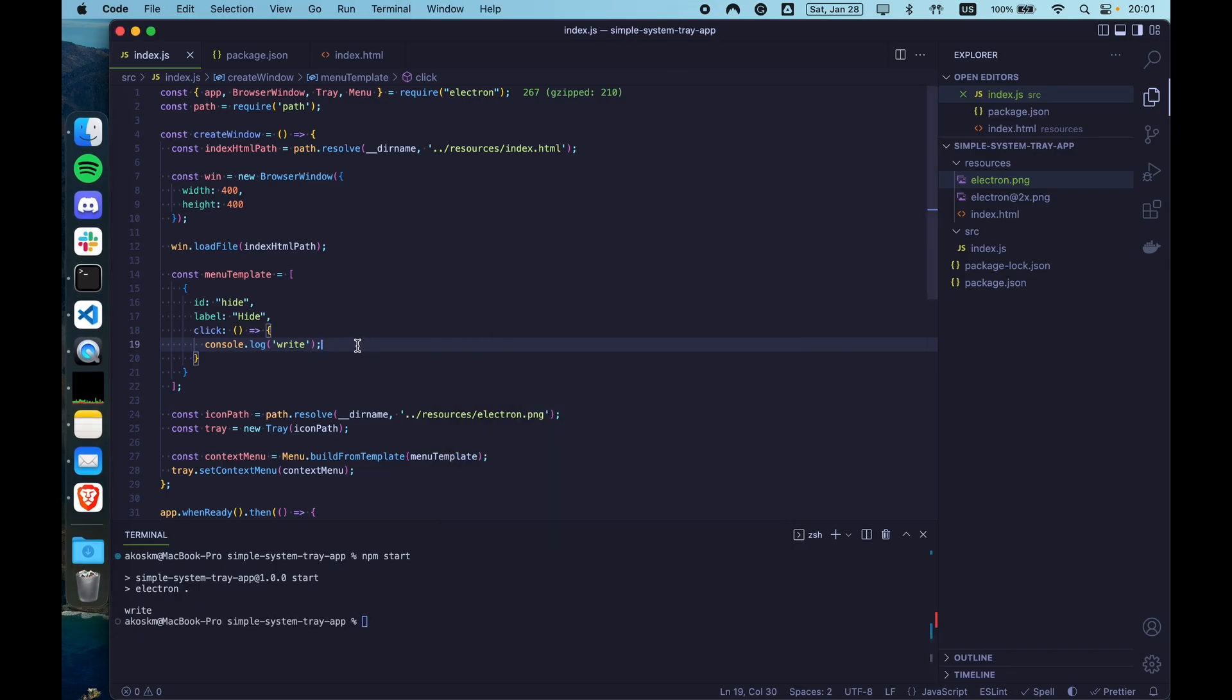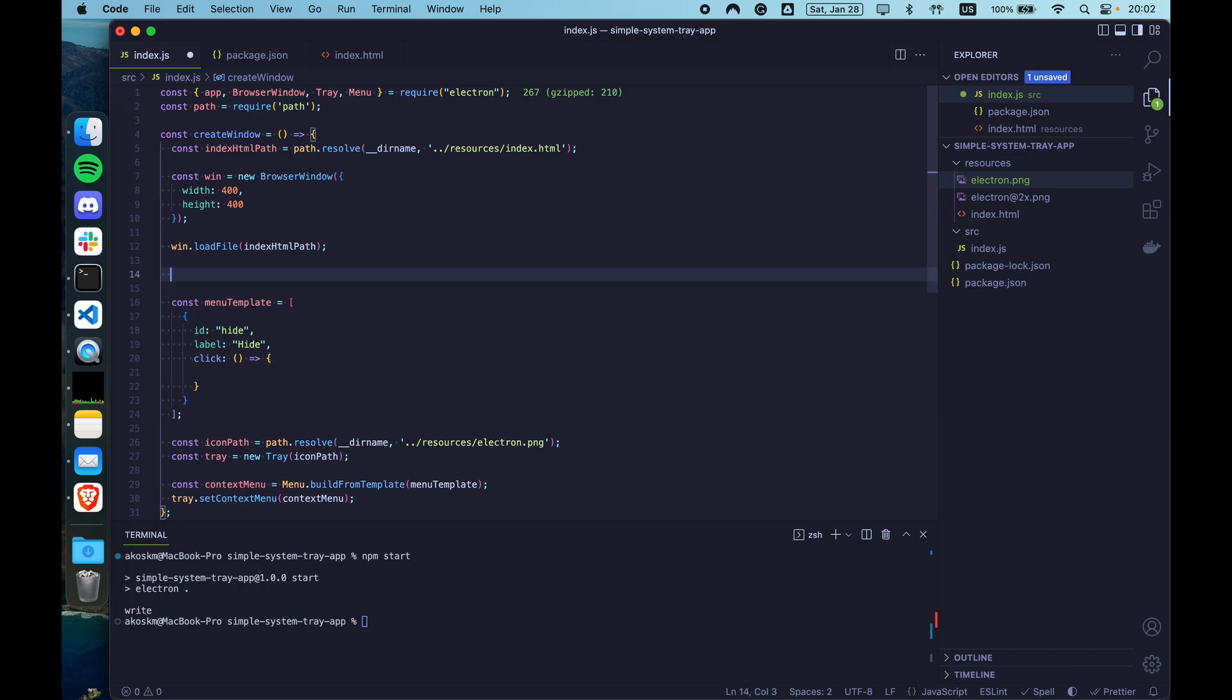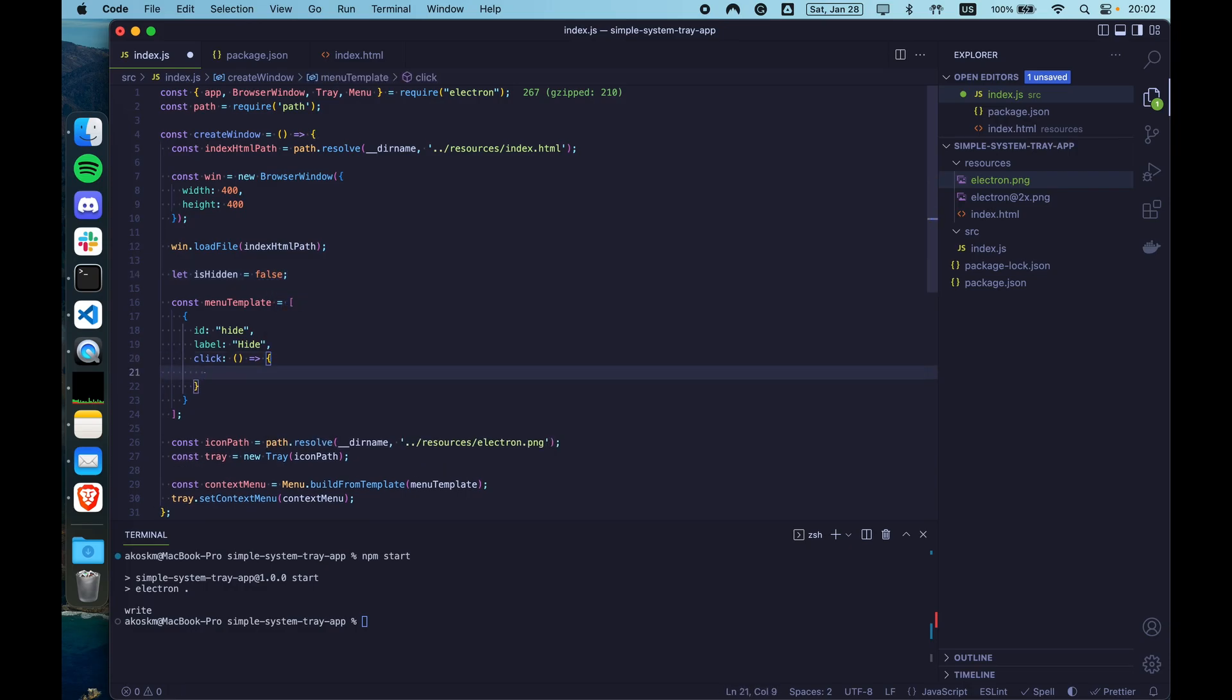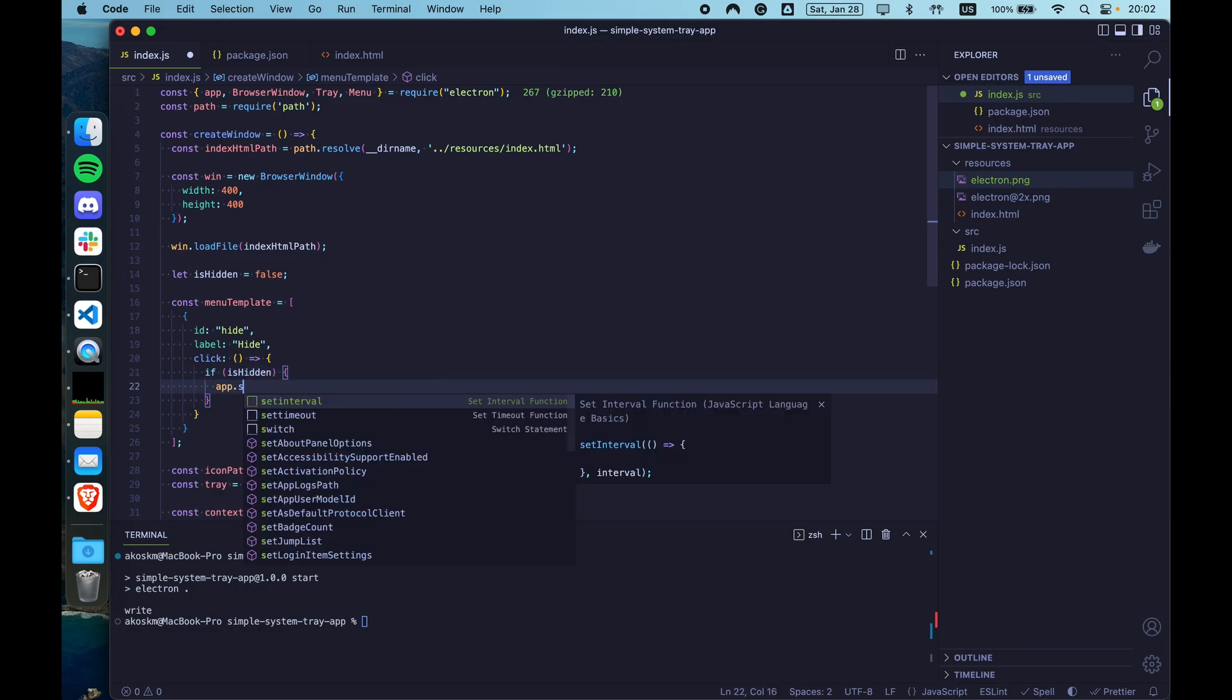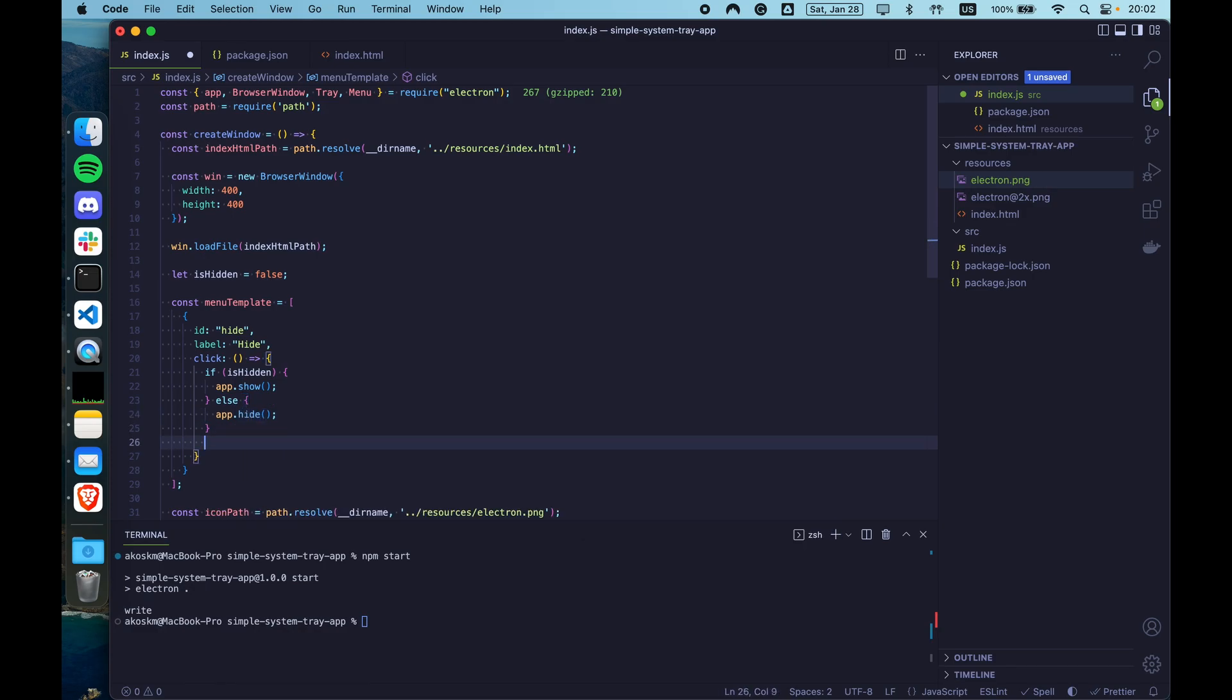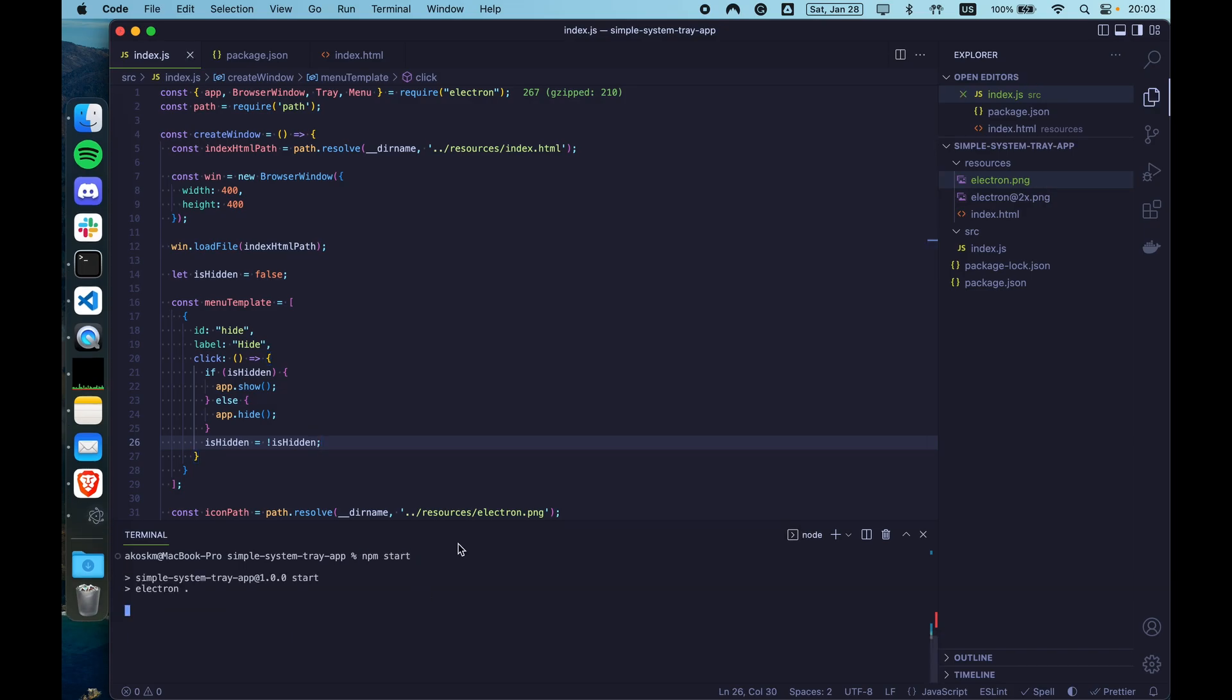Okay, so to do a hide show functionality, let's start by adding a state variable called isHidden. It's going to be false initially. Inside our click function, we're going to say if isHidden then show the app. And if it's not hidden then hide the app. And after the if set isHidden to the opposite of what isHidden was. Let's see how this works when we start the application.